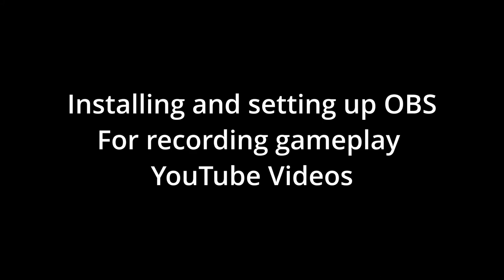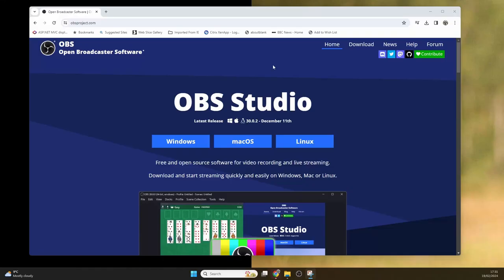Hello, today I'm going to take you through installing OBS Studio and getting it set up to record gameplay or other videos for YouTube.